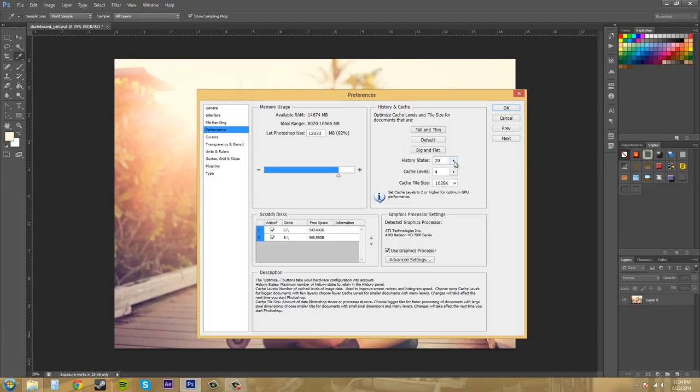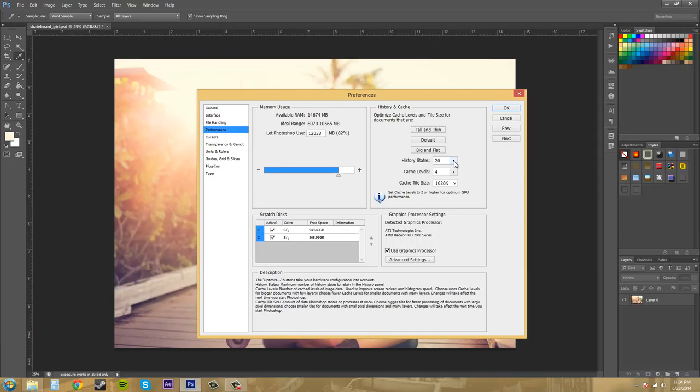Your History States are the amount of Undos you can have. You can have up to a thousand Undos. But no one would ever really need that. So you don't have to worry about going to a thousand, I would hope. But when you increase the number of History States or Undos, it increases the amount of RAM Photoshop uses to manage your History.